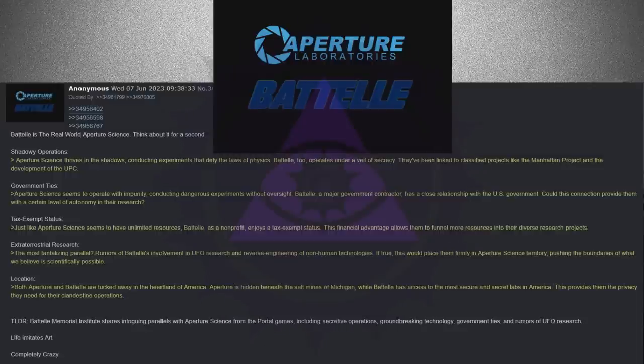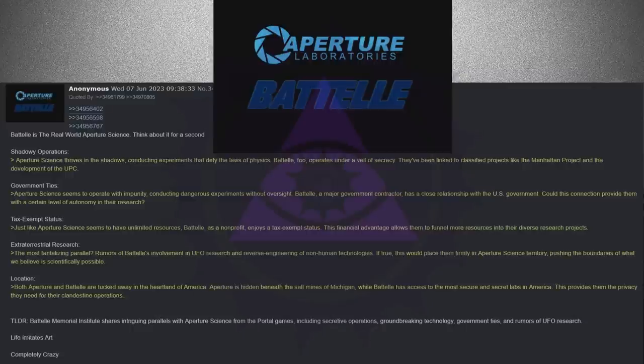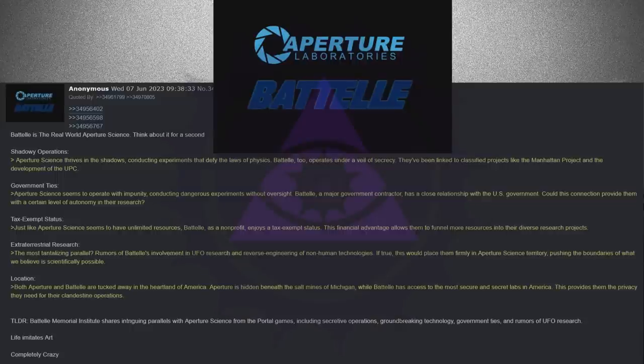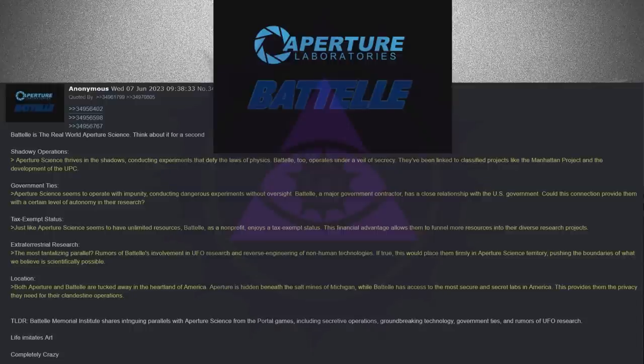Battelle is the real-world aperture science. Think about it for a second. Shadowy operations. Aperture science thrives in the shadows, conducting experiments that defy the laws of physics. Battelle, too, operates under a veil of secrecy. They've been linked to classified projects like the Manhattan Project and the development of the Universal Product Code.